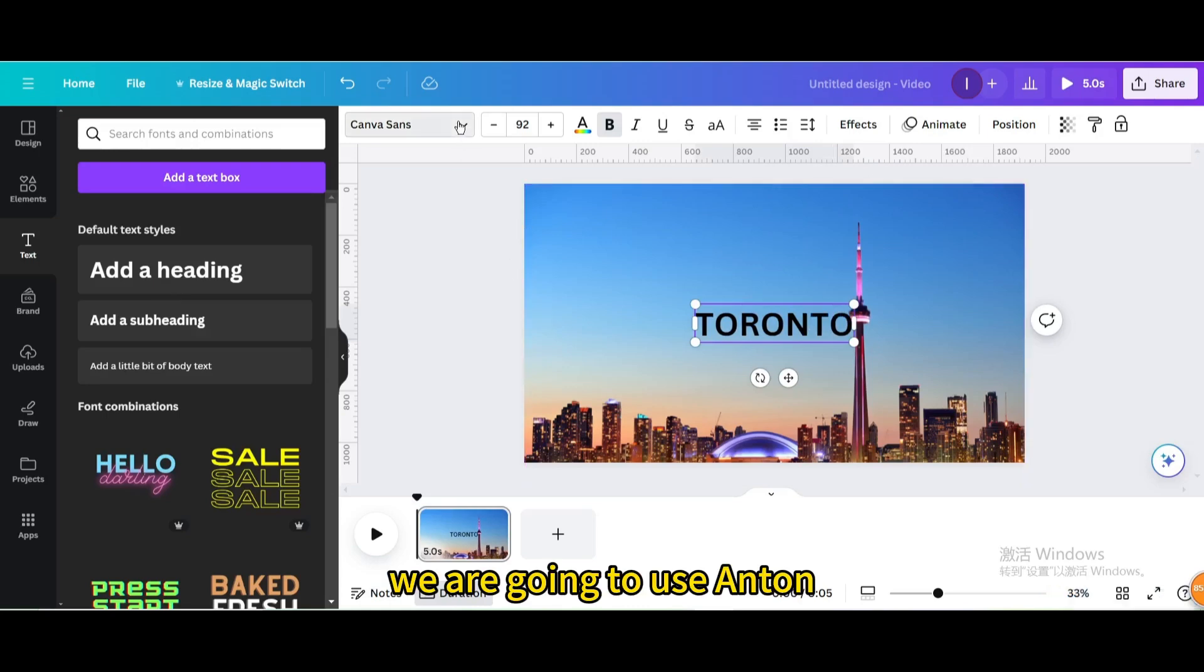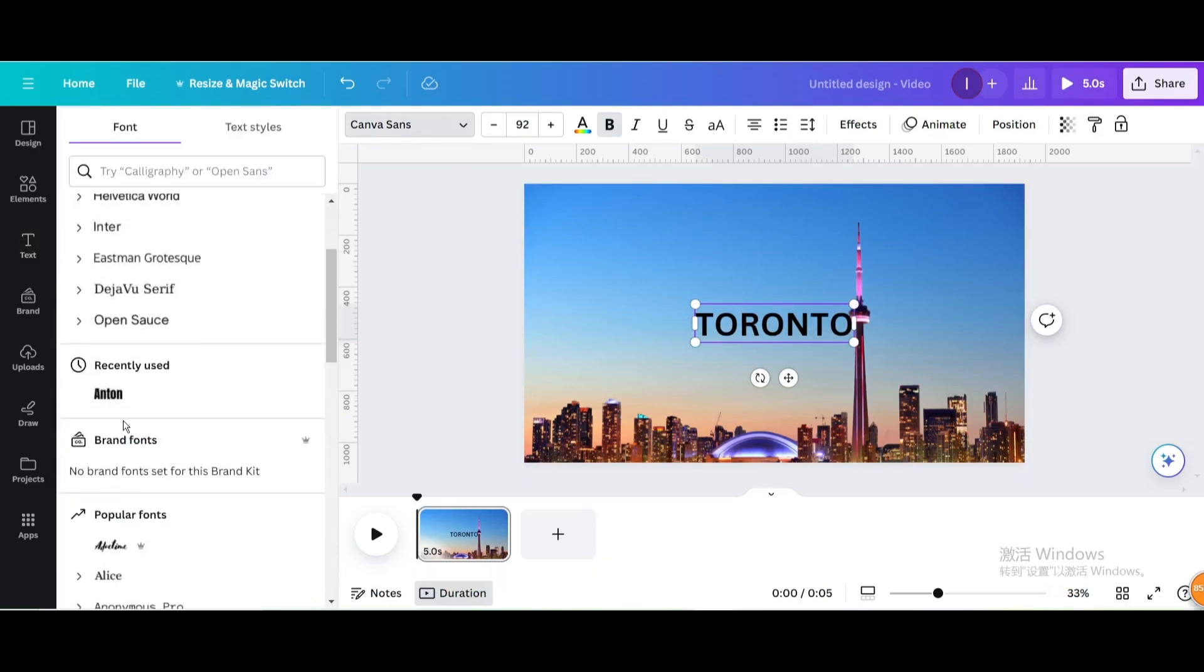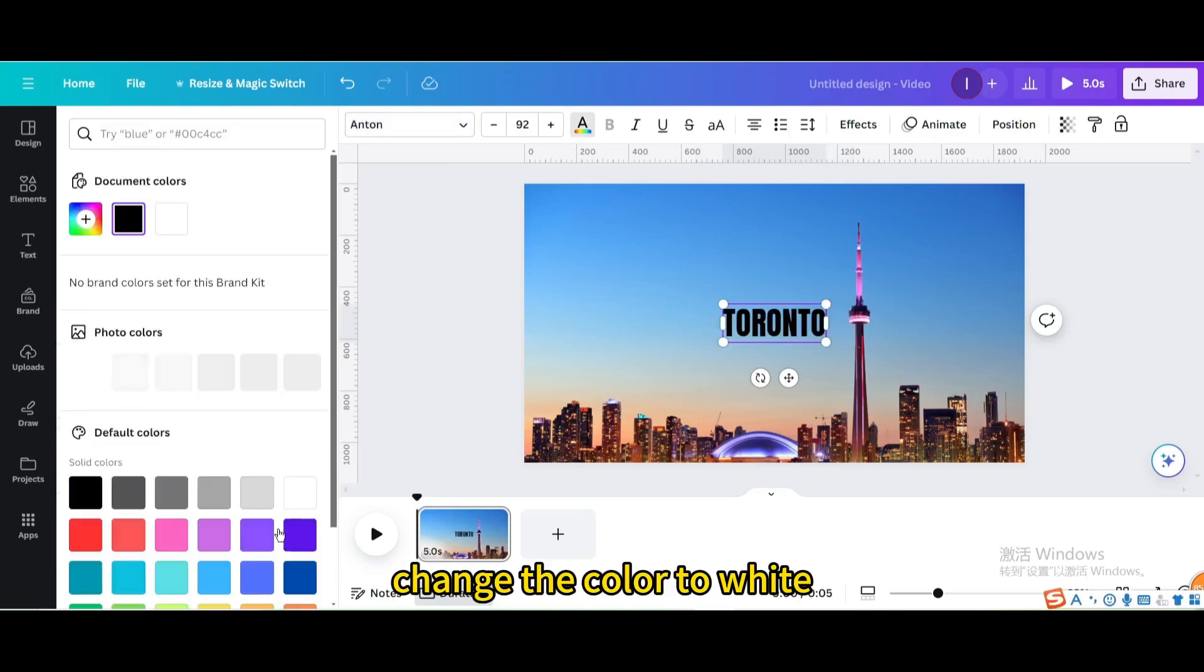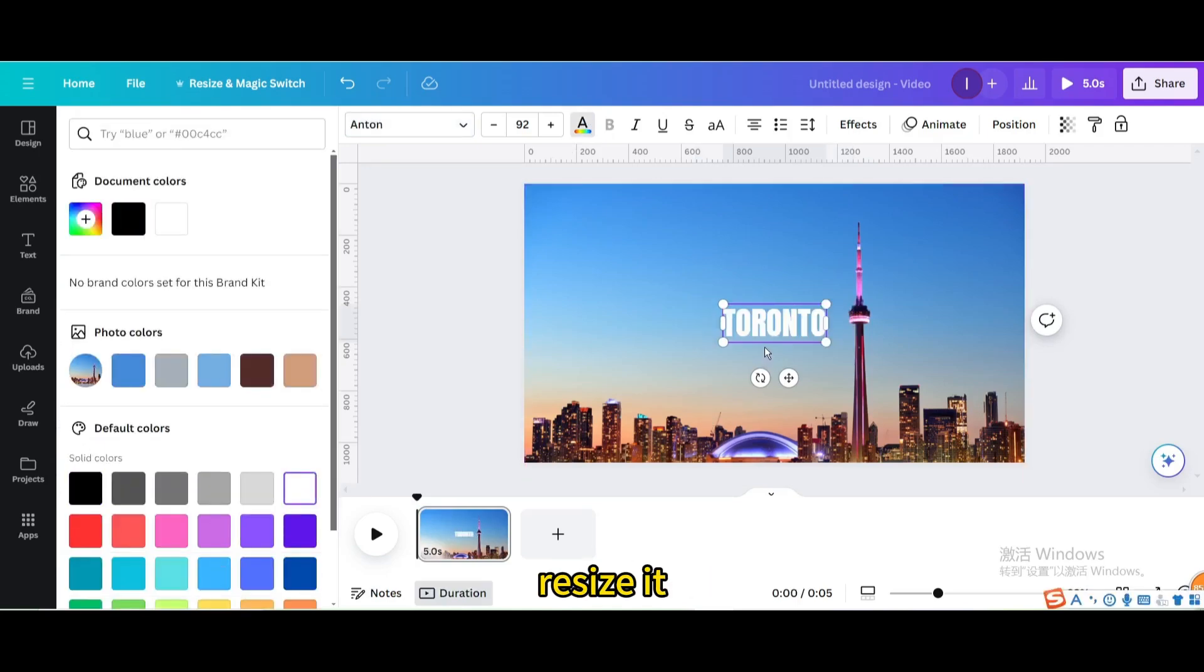We are going to use Anton. Change the color to white, resize it.